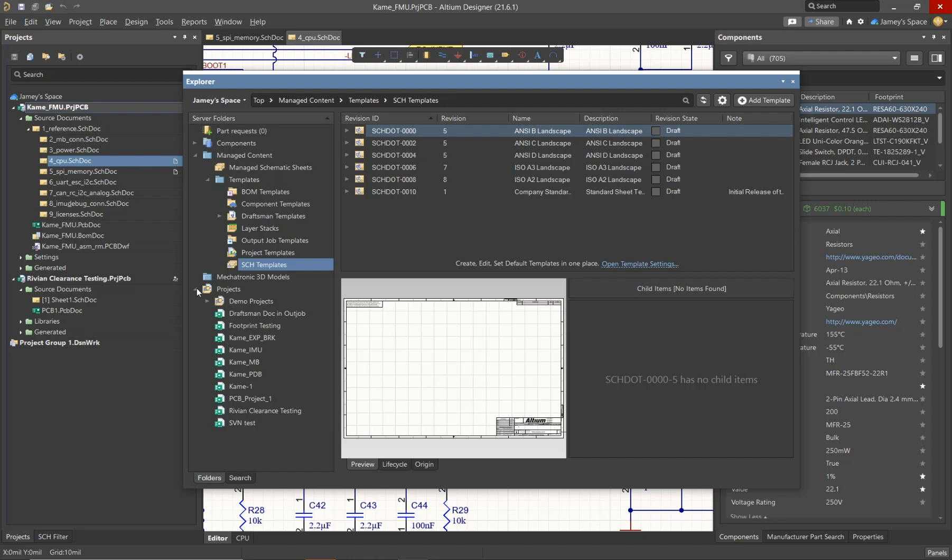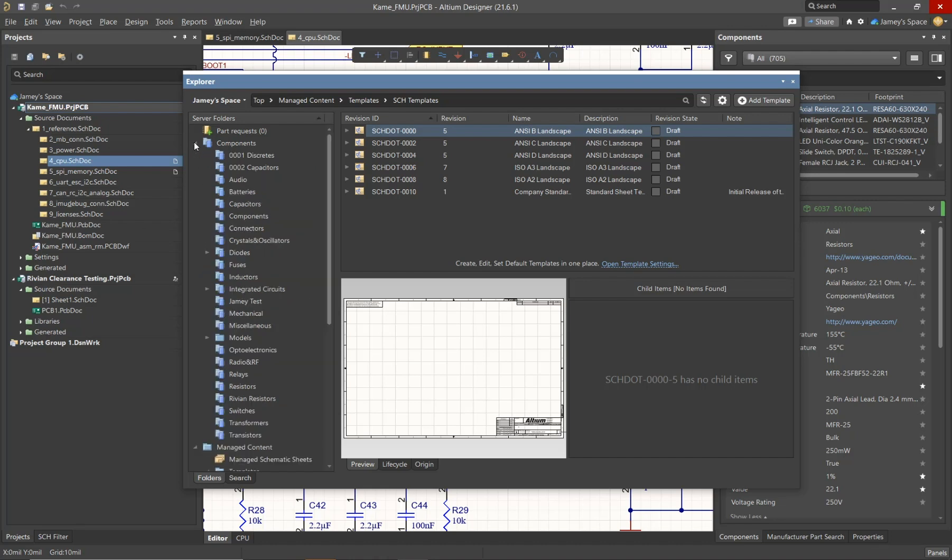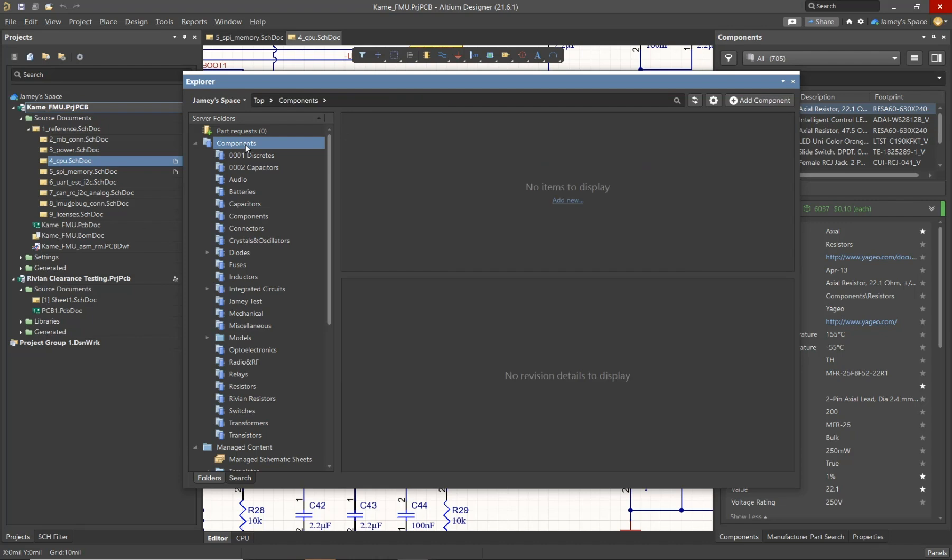Now since these folders existed by default, we'll actually add some items to these folders, and then we'll take a look at creating our own to make it personal. Let's say I wanted to add a component type to the Components folder. I can do so by simply right-clicking on the folder itself and adding a subfolder.